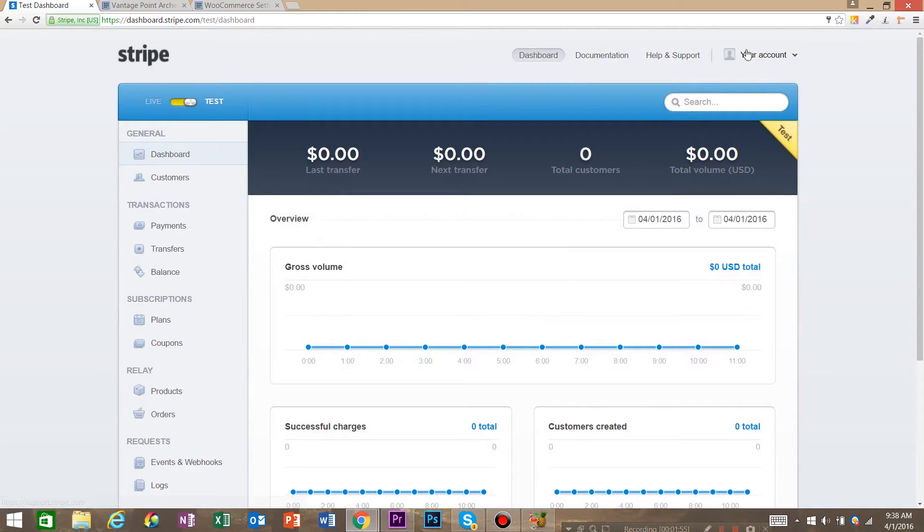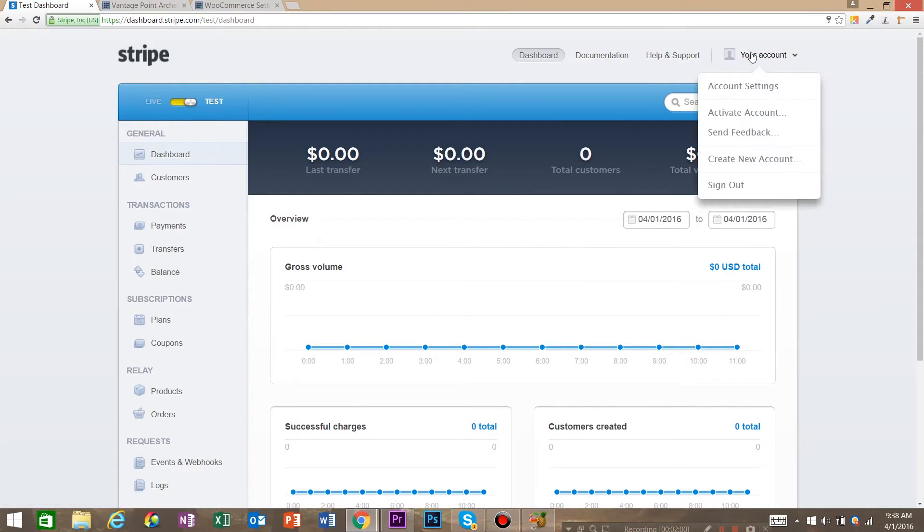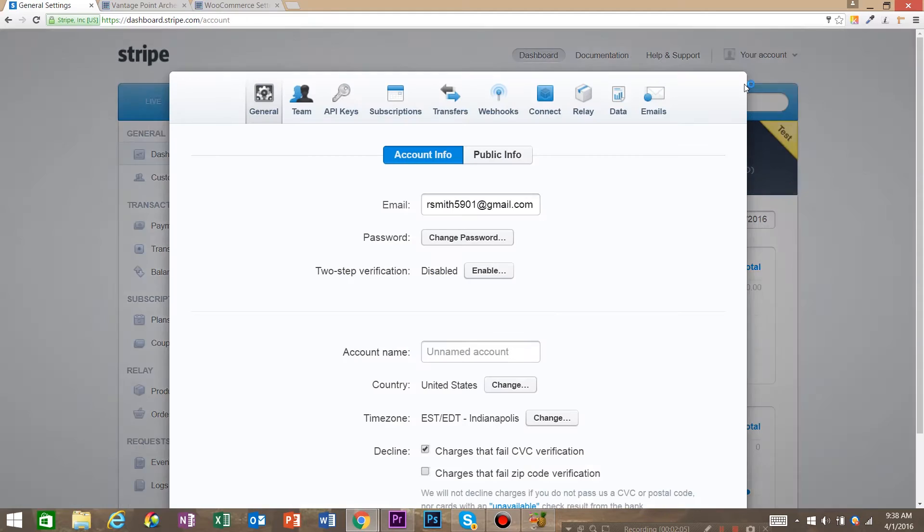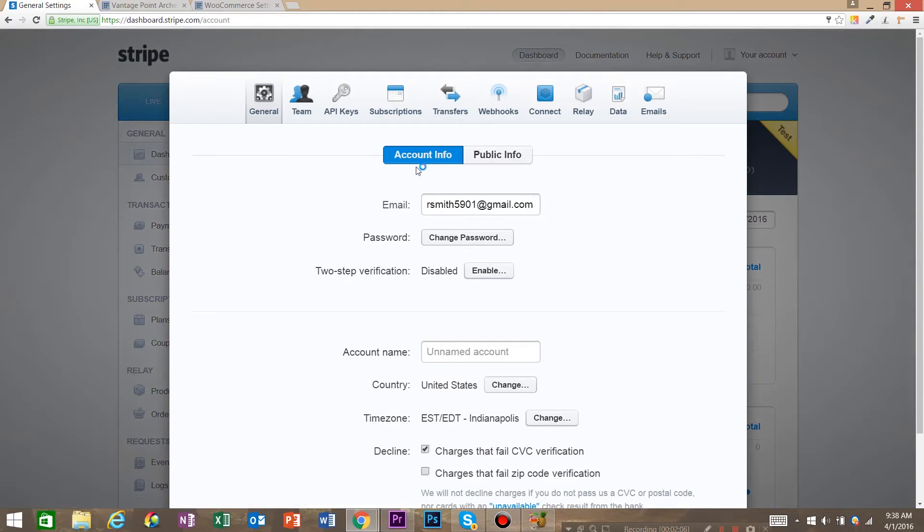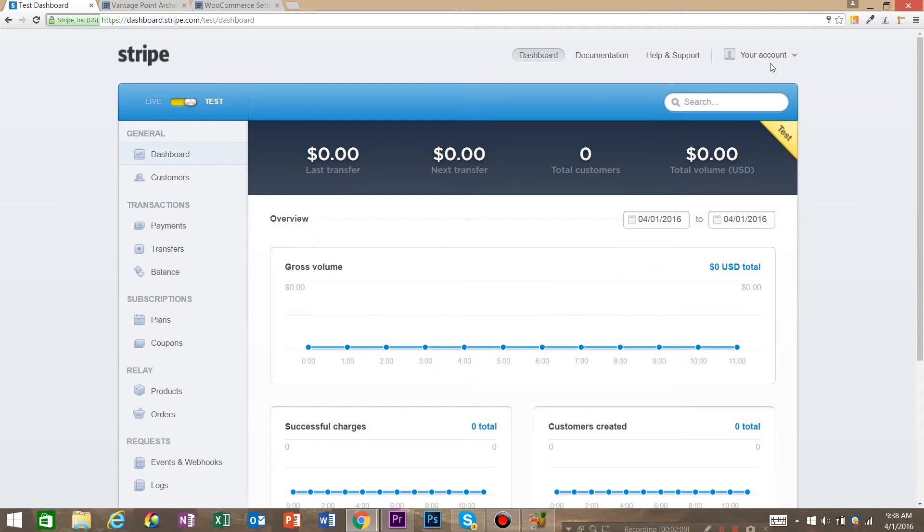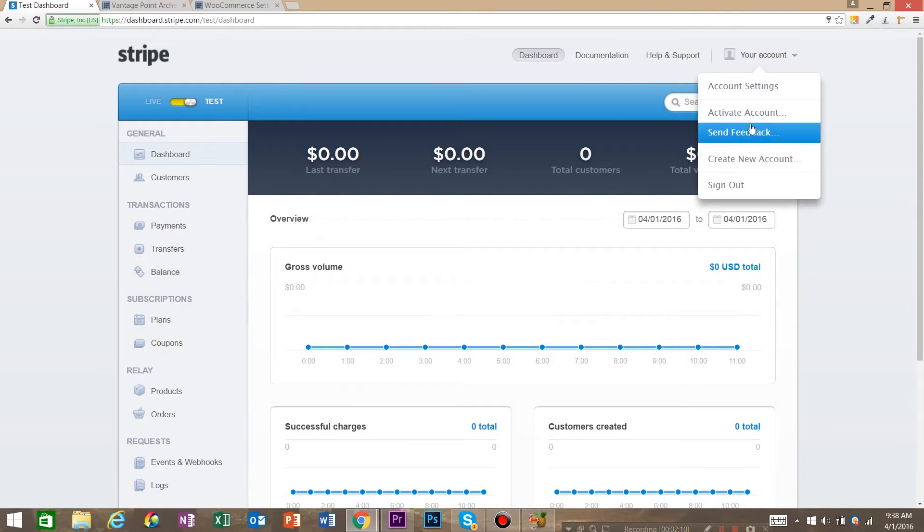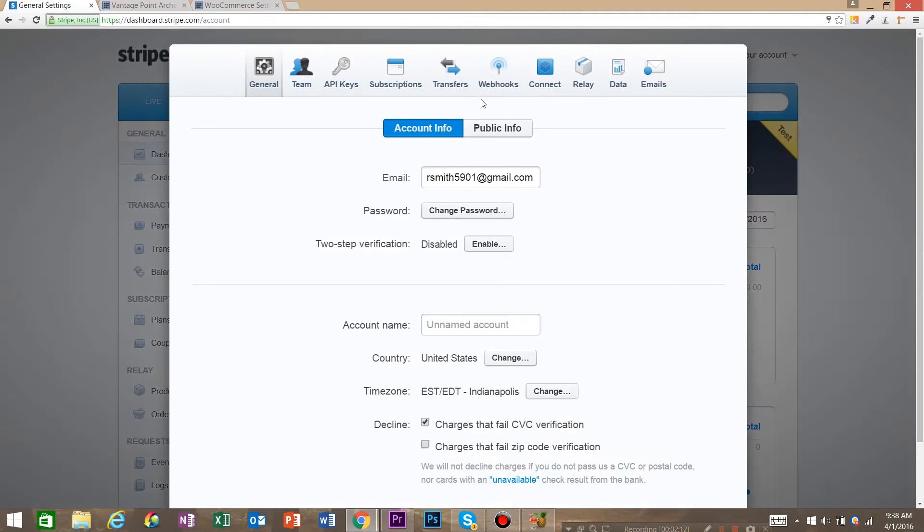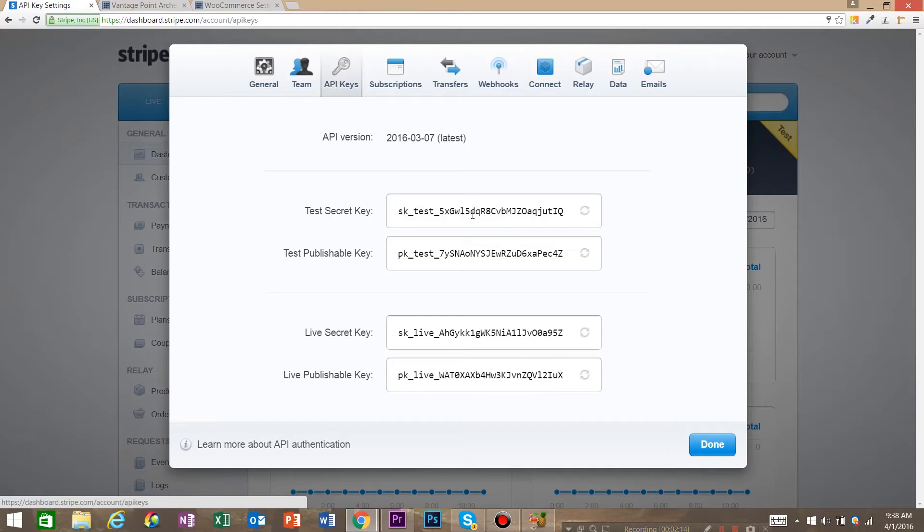And then what we need to do is get something called API keys. And API keys are the way that WordPress knows which account to use when they send money. So to do that you go to your account, account settings and API keys.